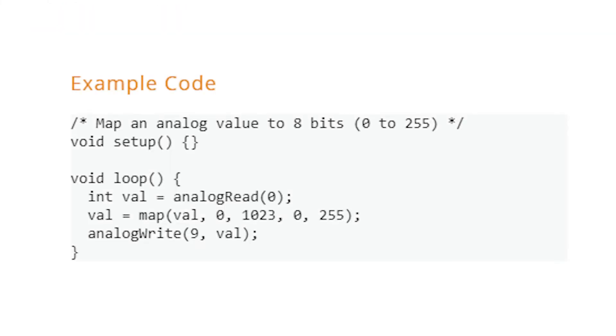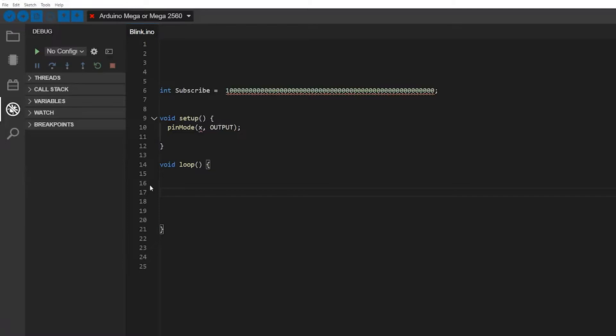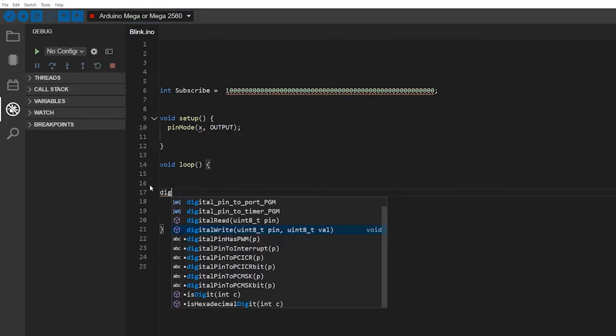But they added this function - I consider myself a professional at coding with this language, but still I sometimes forget certain functions, and they added this great thing that will ensure this never happens again. If I want to use some function, for example digitalWrite, I can just type a few letters and then control space, and my options will pop out.